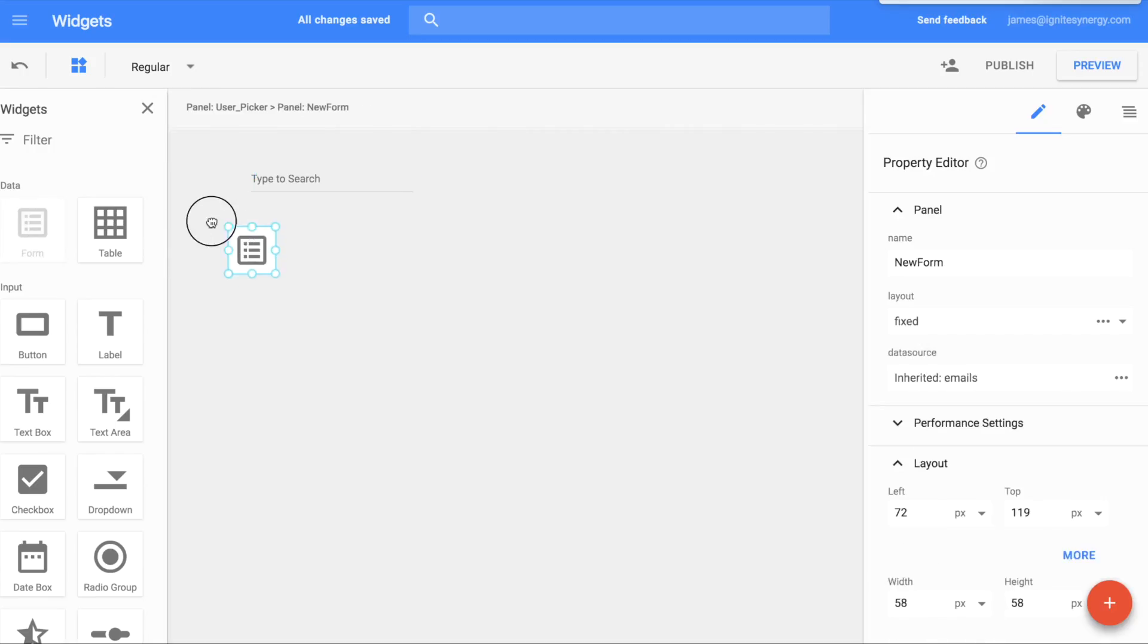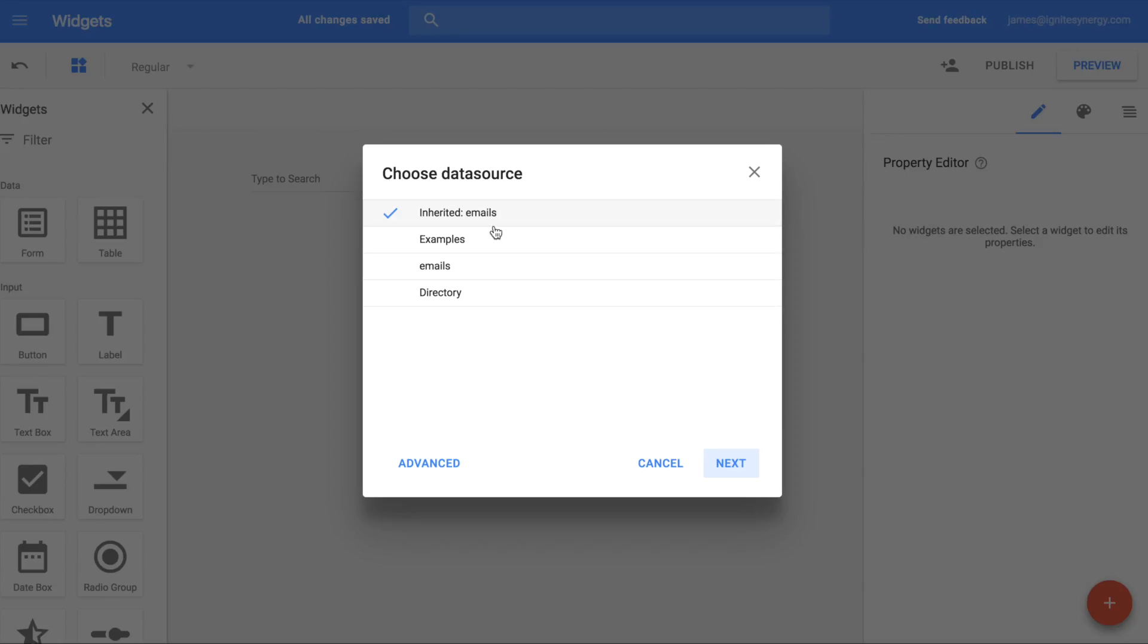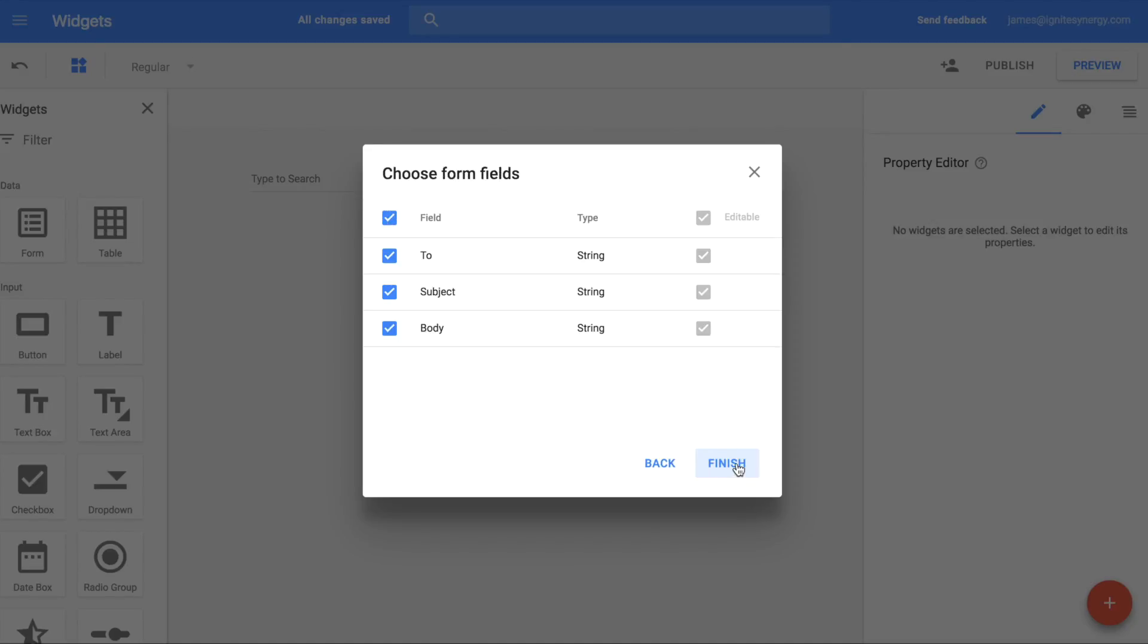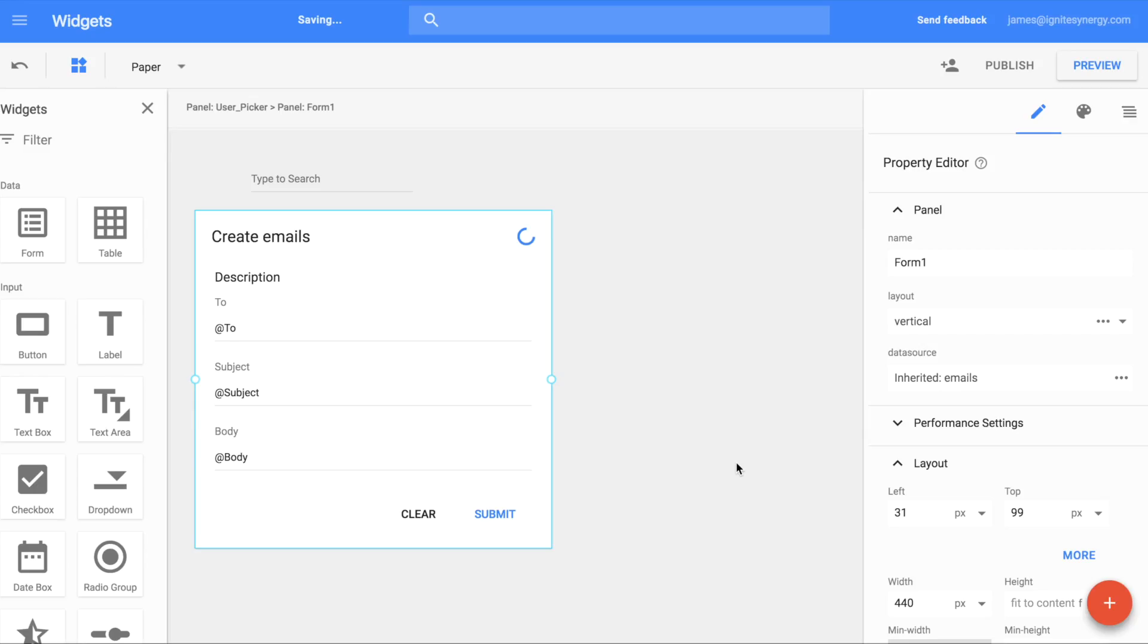To demonstrate its use, let's drag a form out onto the canvas. We'll just select insert and click through the defaults to finish.